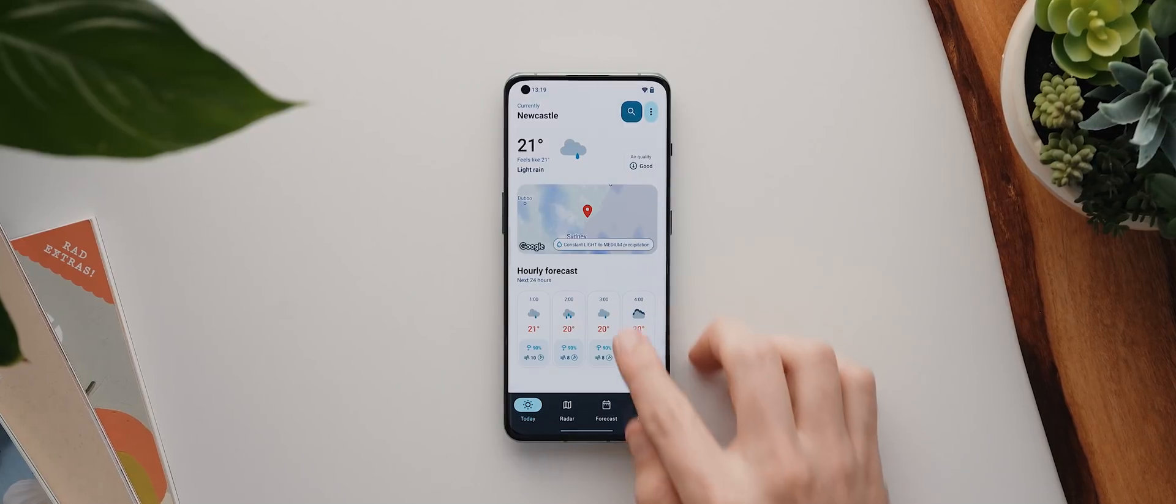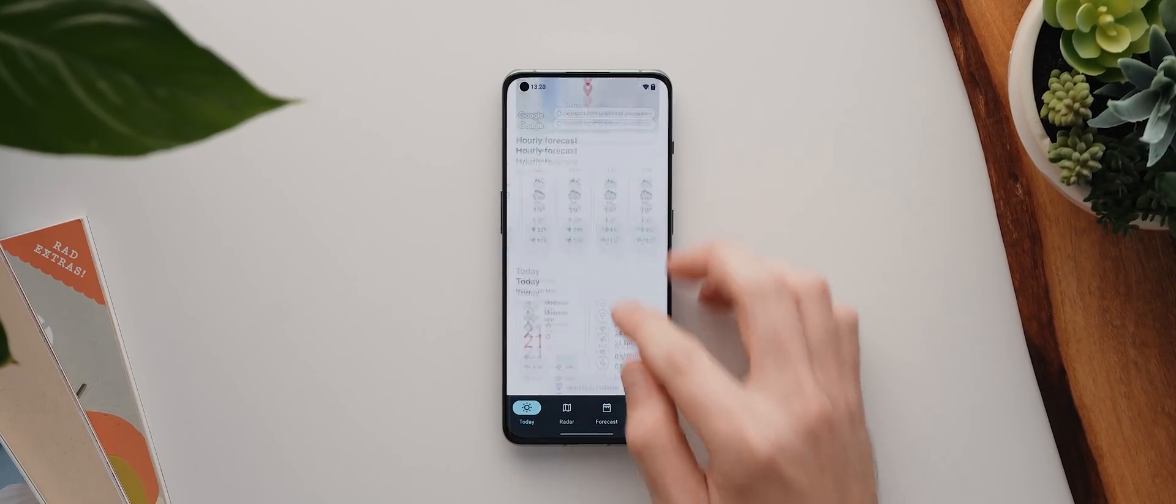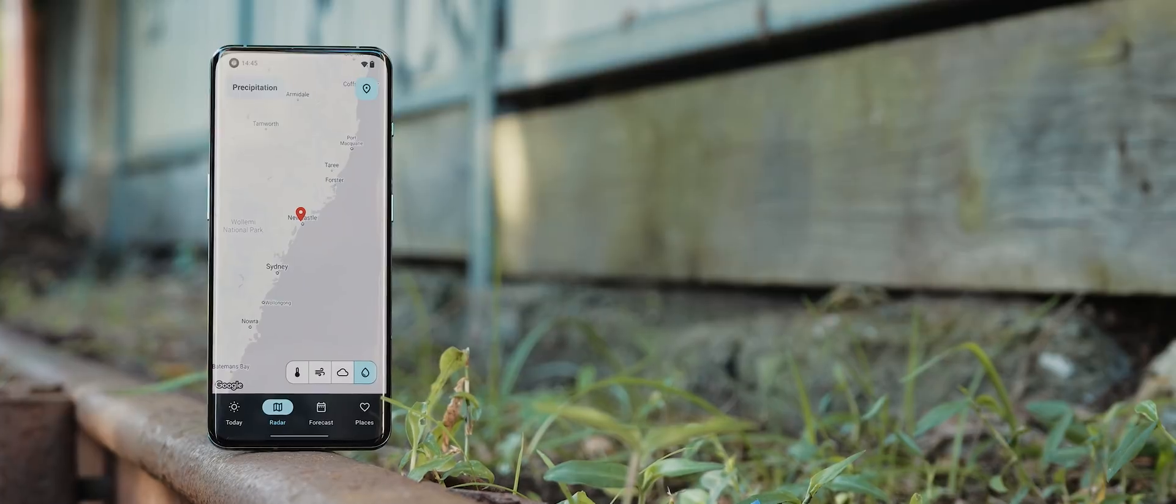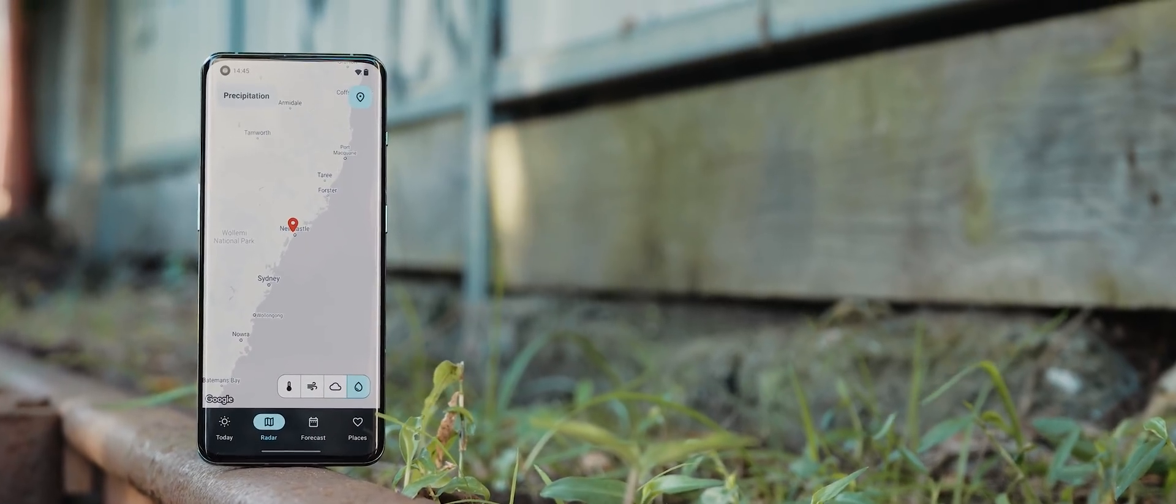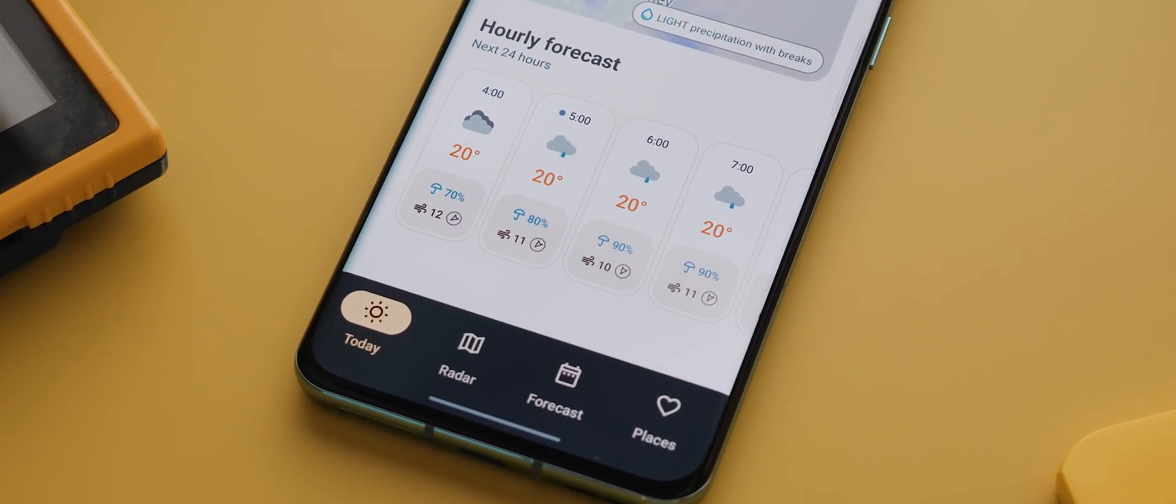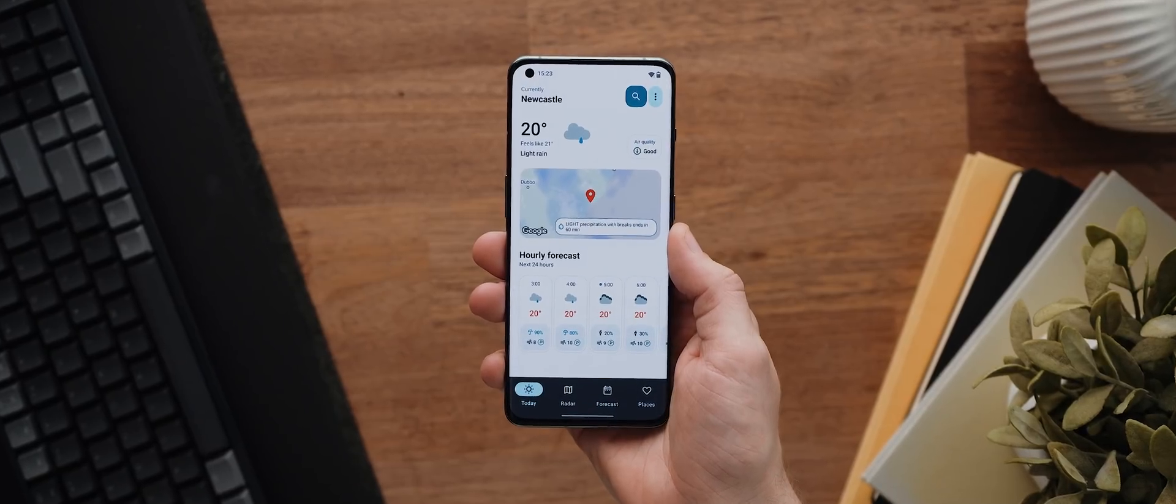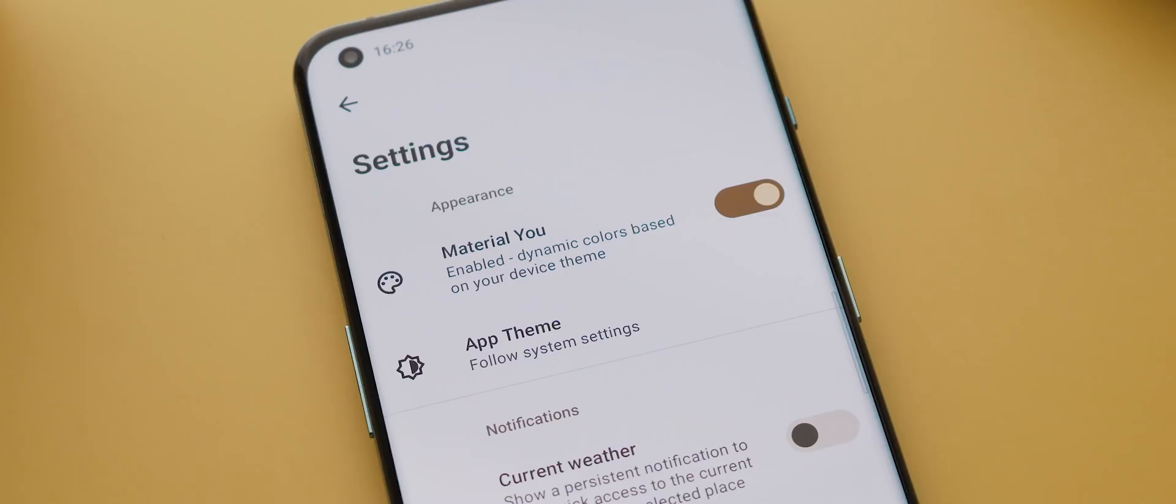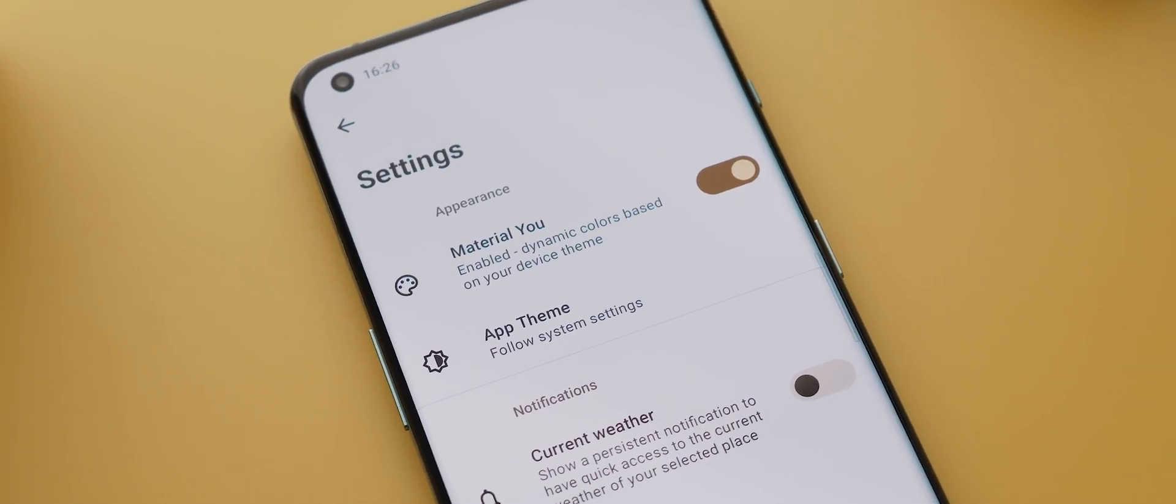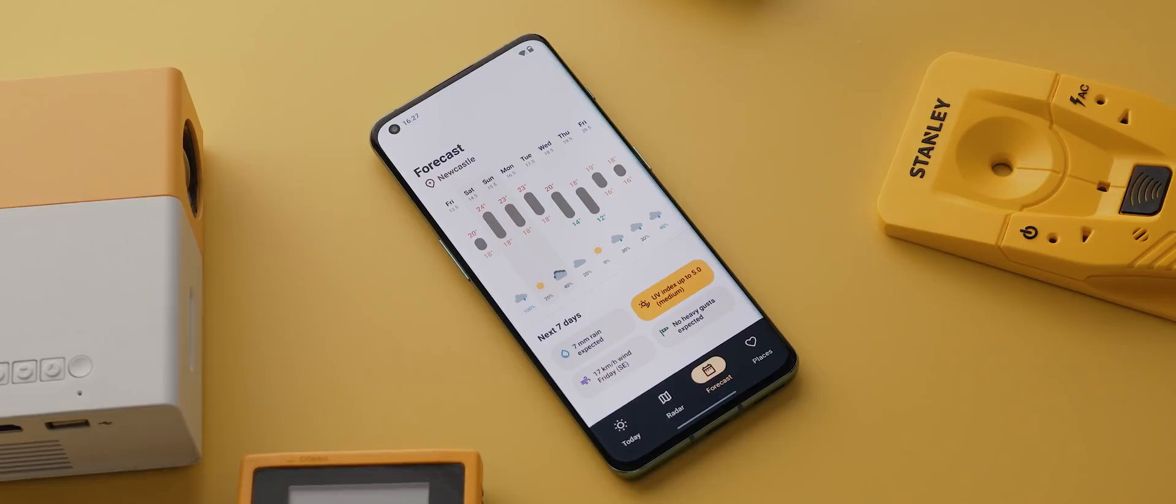In terms of functionality this weather app is filled to the brim. You've got detailed weather forecasts, information on air quality, a really nice looking weather radar plus a whole heap more but then as you can see the entire design is incredible. Not only does it have that modern material you look and feel to it and automatic theming as well it's just a visually pleasing app to look at.